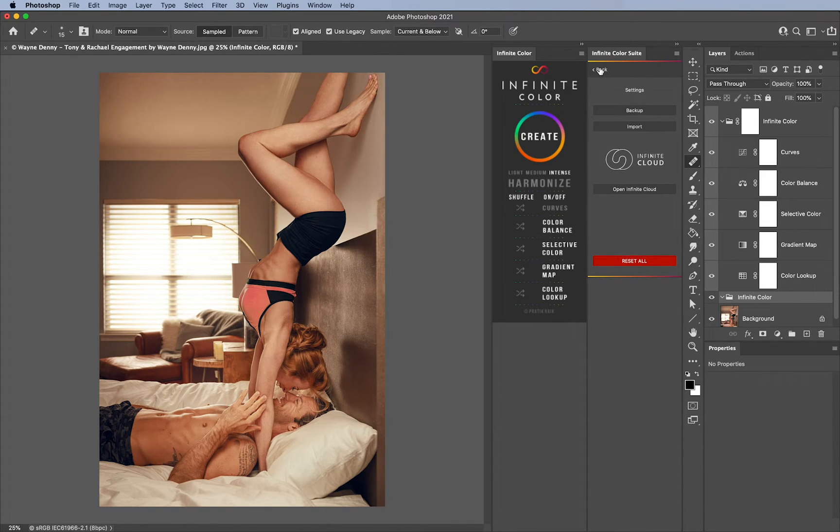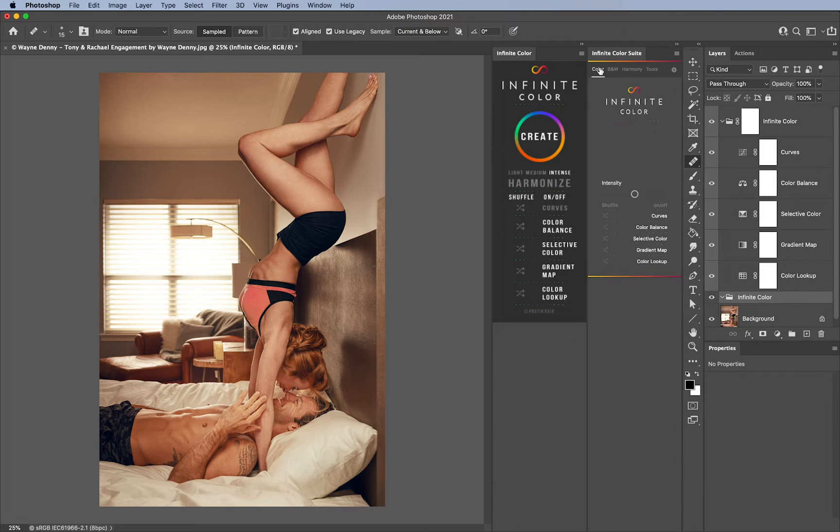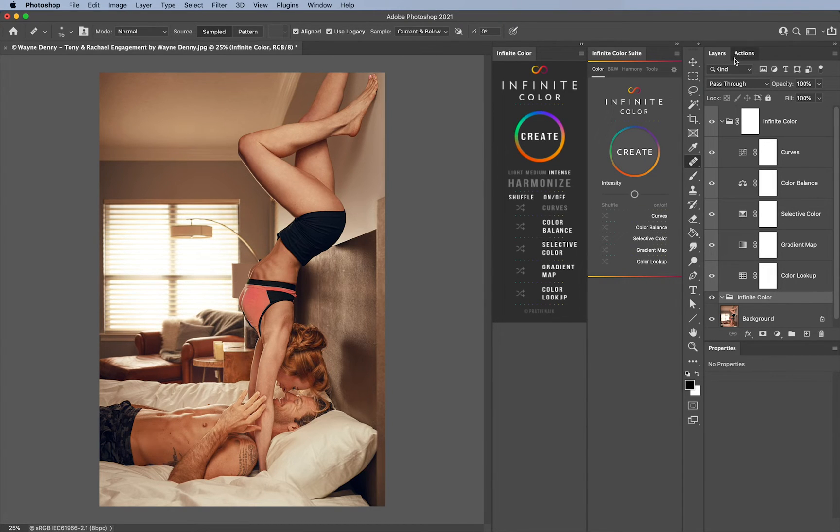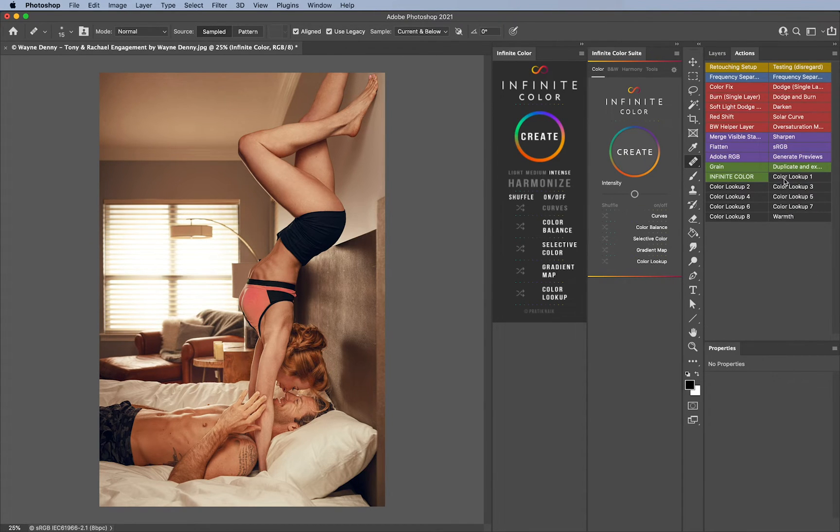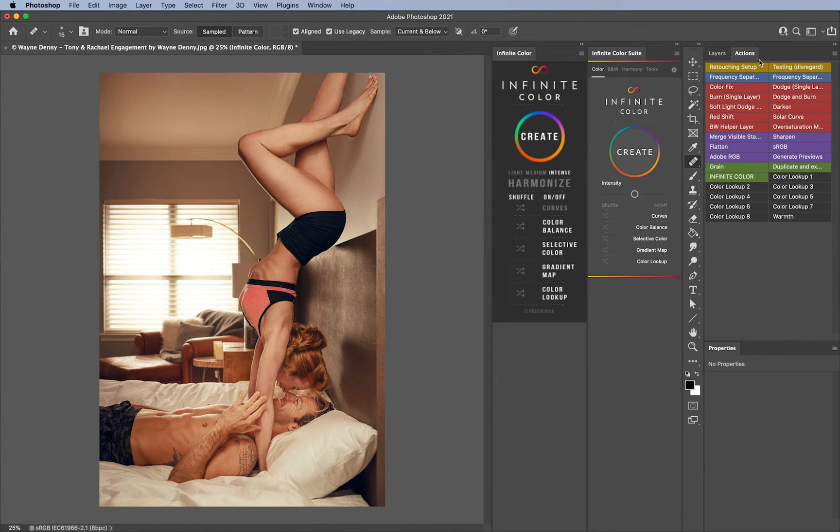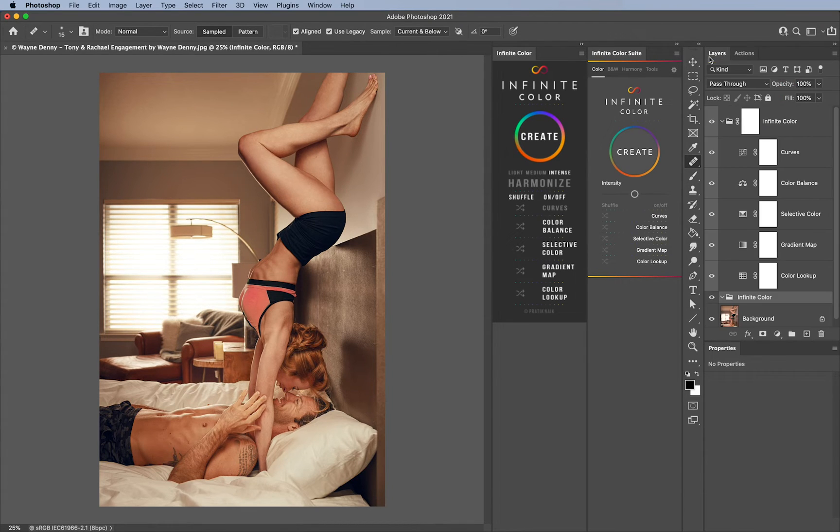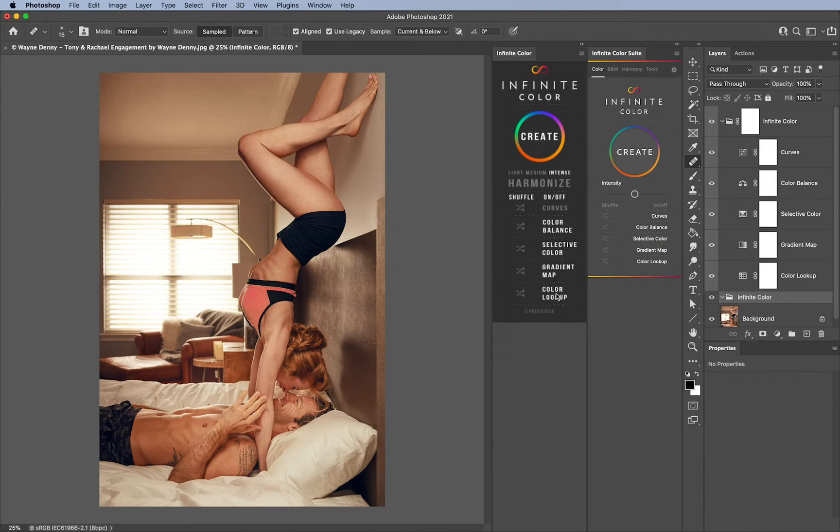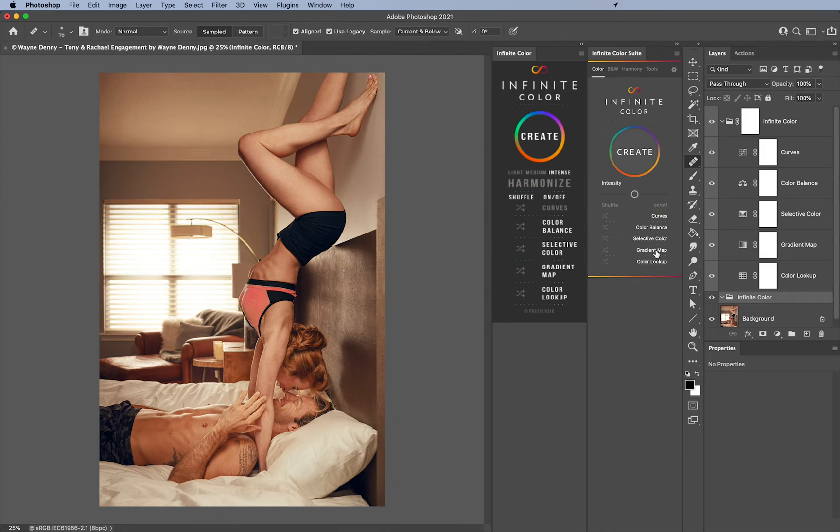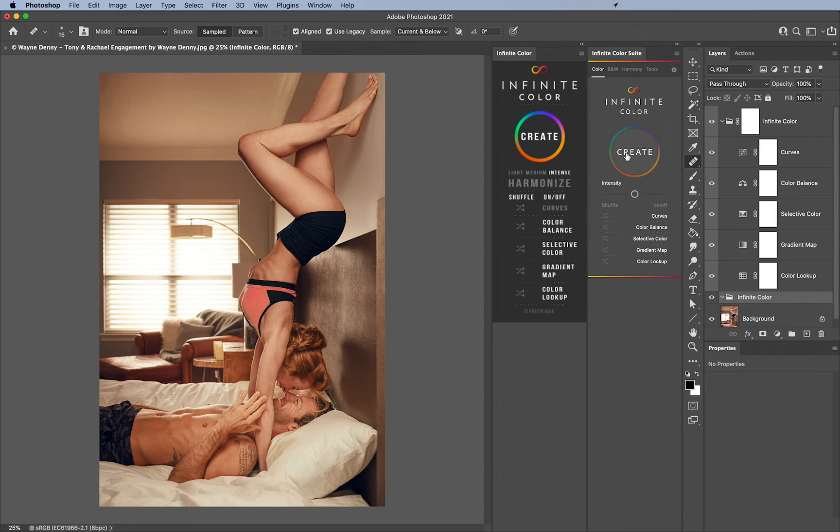Next we have no actions. In Infinite Color you can see we have these color lookup actions that you need to install. You don't need to do that anymore. You have everything already integrated into the panel. That step is gone, you don't need those actions anymore for lookup as well.